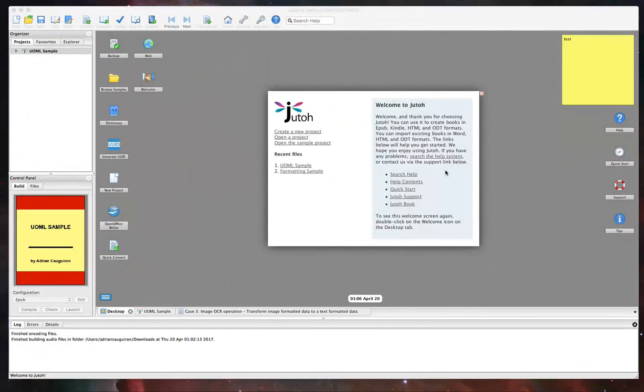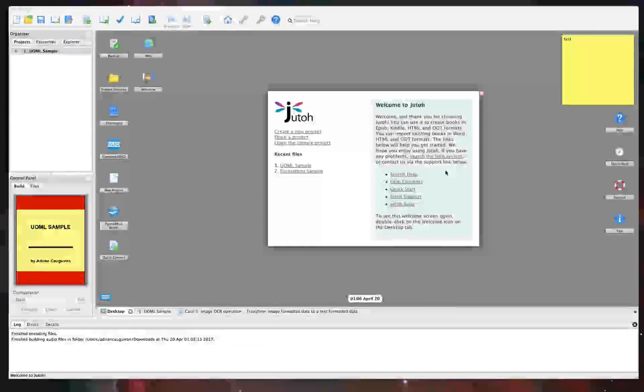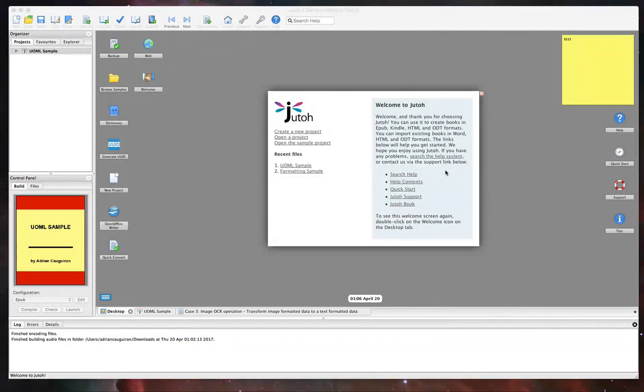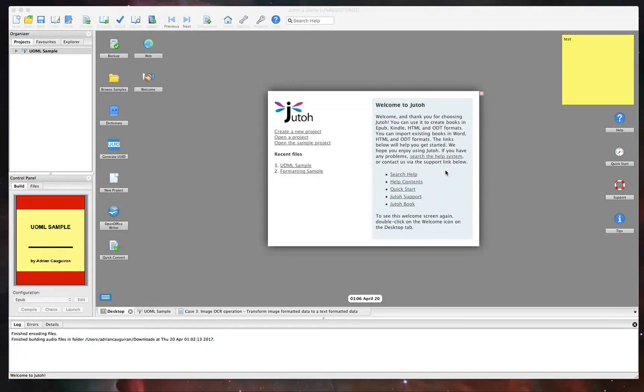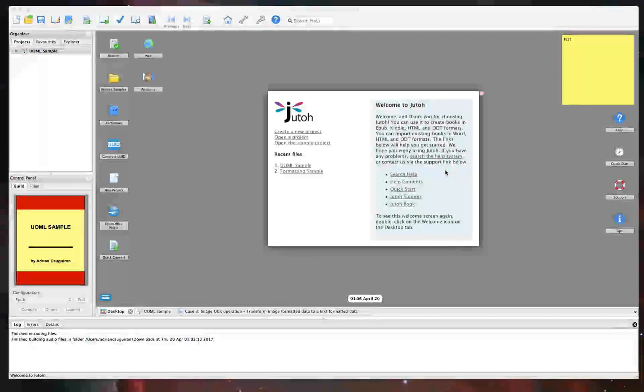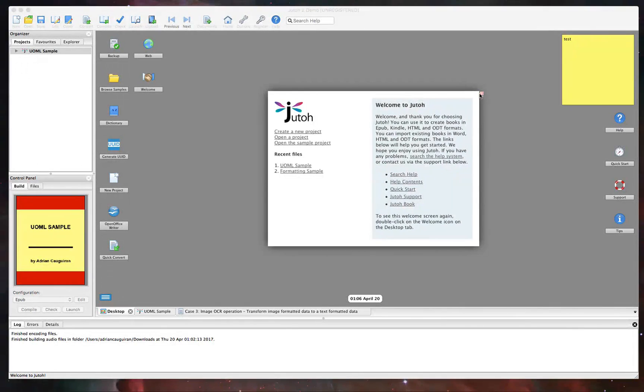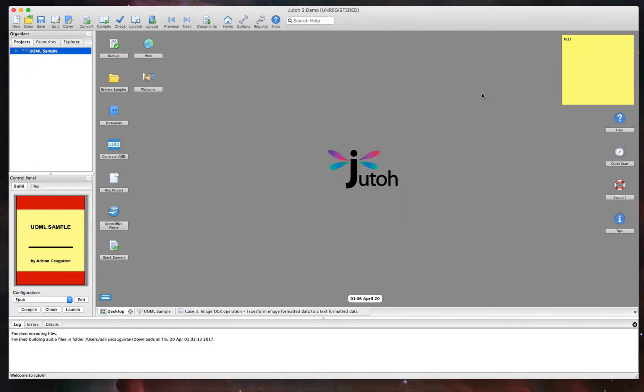So Juto is an ebook creator. It's really easy to use. It supports a ton of formats out there from EPUB, Kindle, HTML, ODT, and more. And there's so much you can do with it here, so let's go ahead and get started by demoing the interface.